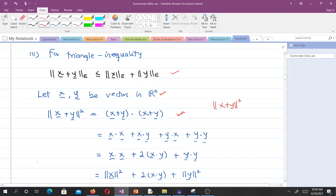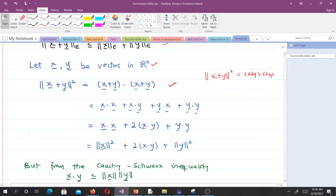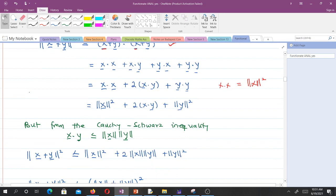We compute the square of the Euclidean norm of x plus y using the dot product: ||x + y||^2 = (x + y) · (x + y) = x·x + x·y + y·x + y·y = x·x + 2(x·y) + y·y = ||x||^2 + 2(x·y) + ||y||^2.